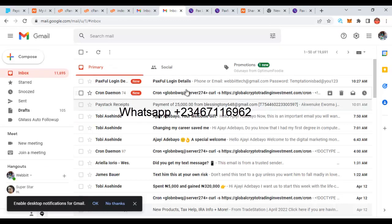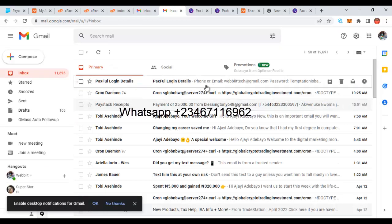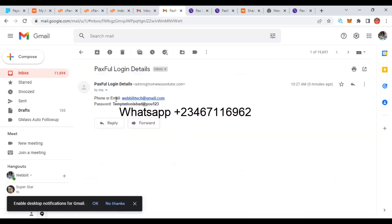Let's check the email. I can see a new message: 'Paystack Login'. I open it and there it is — the email address and the password 'temptation is bad' are right there. This is exactly how hackers create a fake Paystack login page to capture your credentials, then use that information to log into your real Paystack account and cause harm — transferring your funds or making purchases.